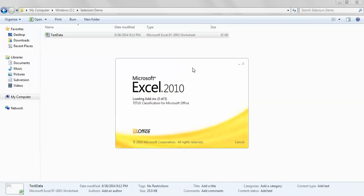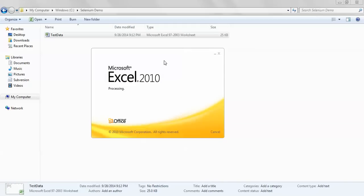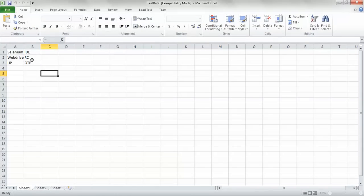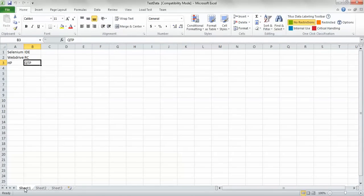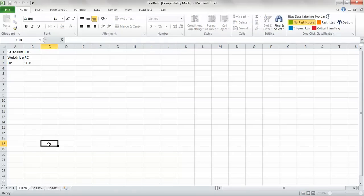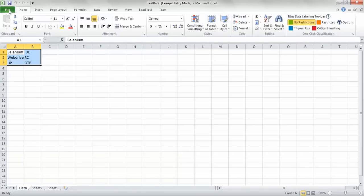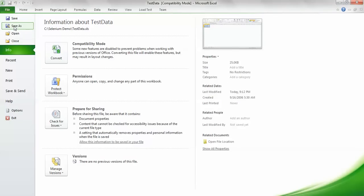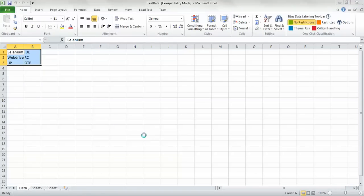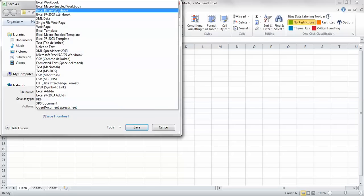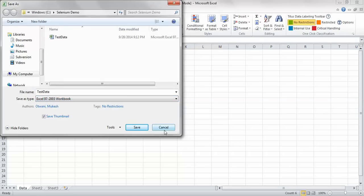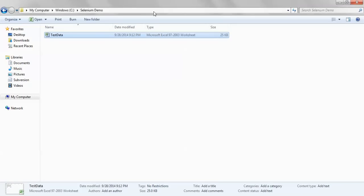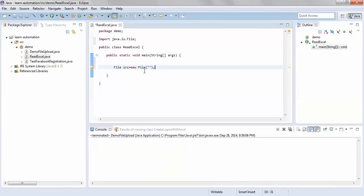If you open this Excel file, I have some dummy data just for demo purposes — Selenium, ID, WebDriver, RC, HP, QTP — and this is the sheet name. Let me rename it to 'data'. If you don't know how to save as .xls, go to File, click Save As, and select the 97-2003 format. I'll copy this file location and paste it in the code, with the filename testdata.xls.